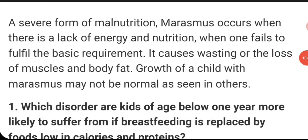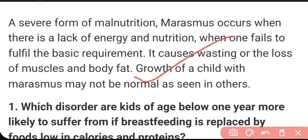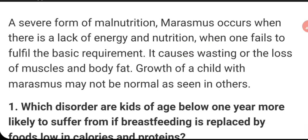Now some questions from marasmus and kwashiorkor. Marasmus is a severe form of malnutrition that occurs when there is a lack of energy and nutrition — when one fails to fulfill the basic requirement of energy. It causes wasting, or the loss of muscles and body fat. In marasmus, there is very little muscle between the bones and the skin — this is called wasting of the muscles.